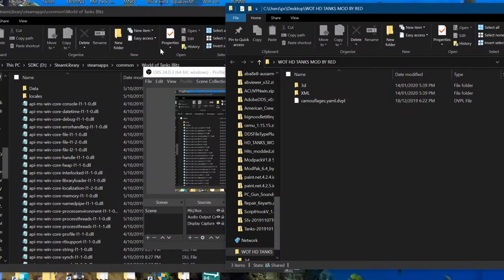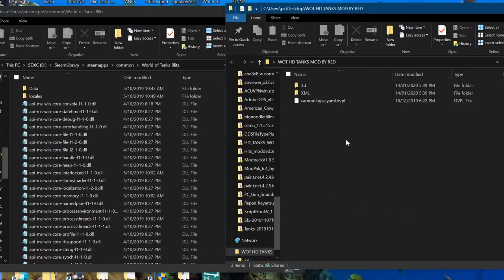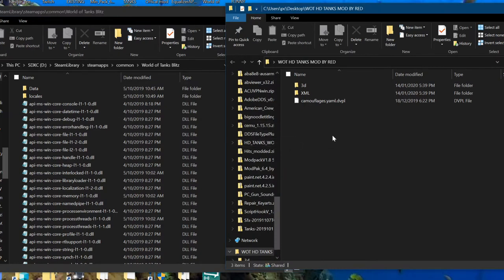Hello everyone, it's the Red Program here and today I'm showing you how to install my latest HD Tanks mod.